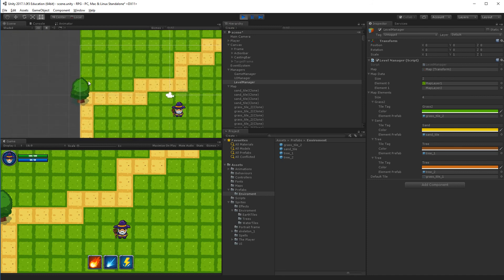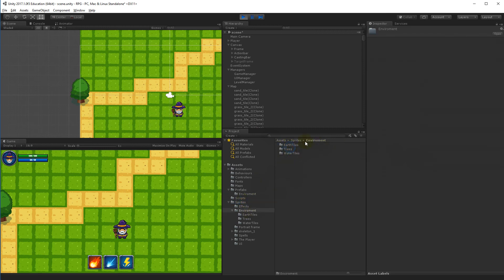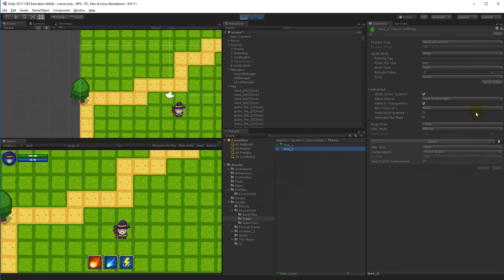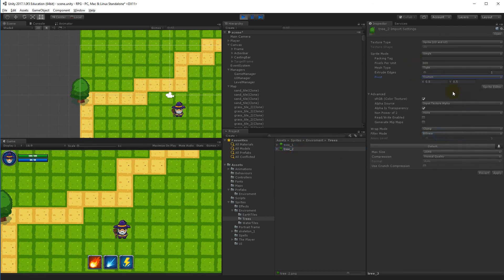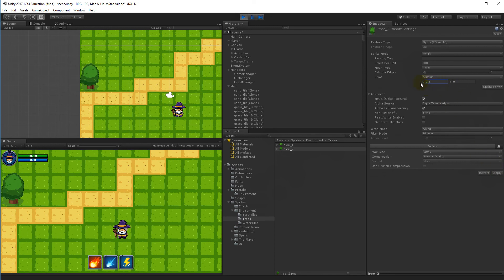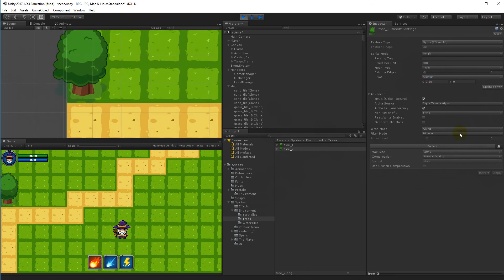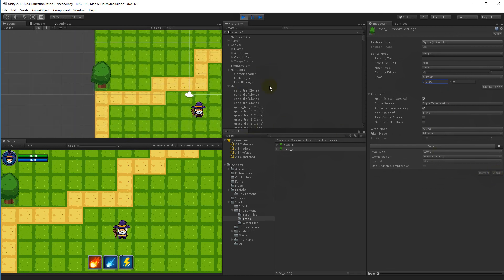The new tree type is placed to the left on the sand instead of where expected, so we go to sprites > environment, find the tree, and set pivot to Custom. Setting Y to 0 looks okay; adjusting X — 0.3 moves it too far, 0.25, then 0.2 — that placement looks good.